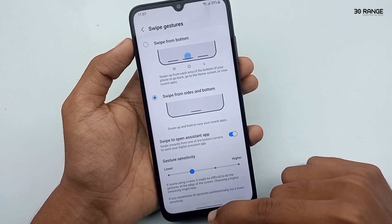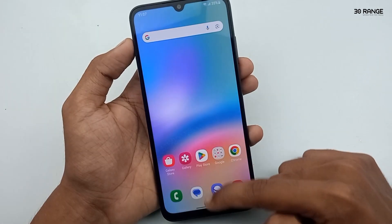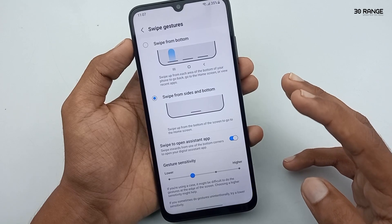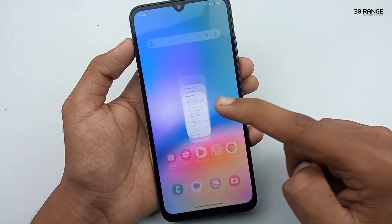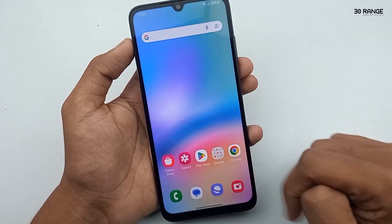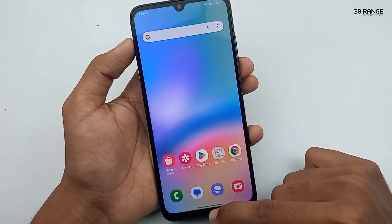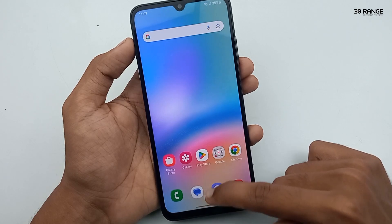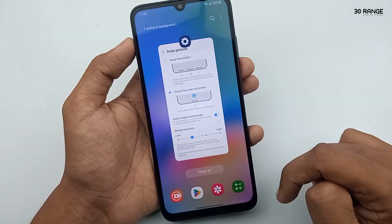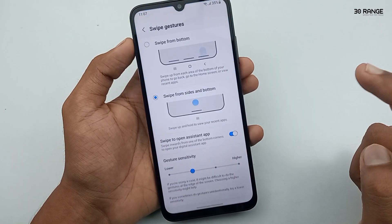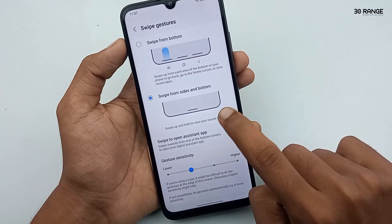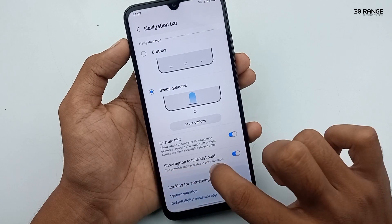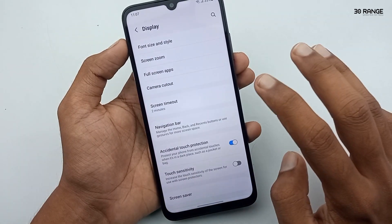Let's learn how it works. If I want to go to the home screen, I can swipe the middle bottom area of my display — like this — and I can go to my home screen. If I want to open recent applications, I can swipe and hold my finger in the middle area of the display, and then I can open recent applications.